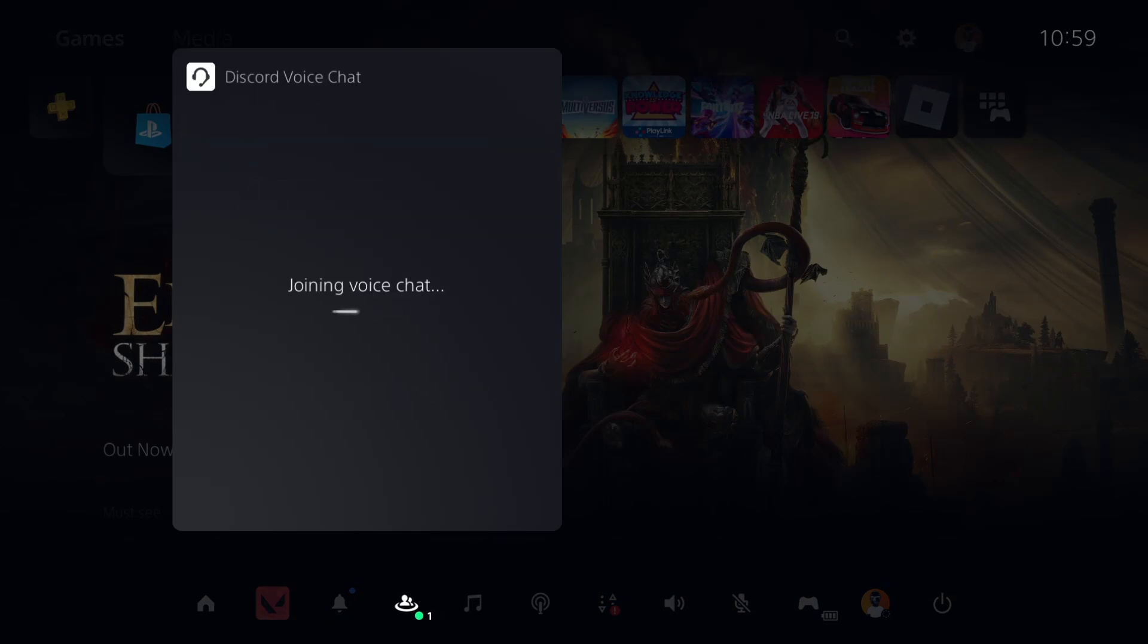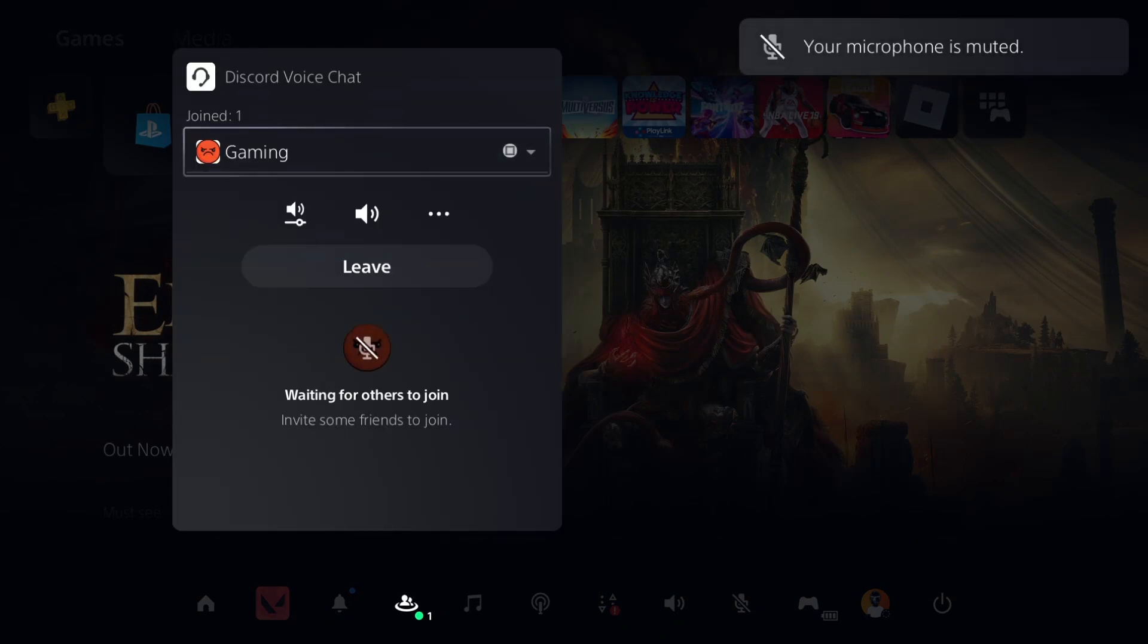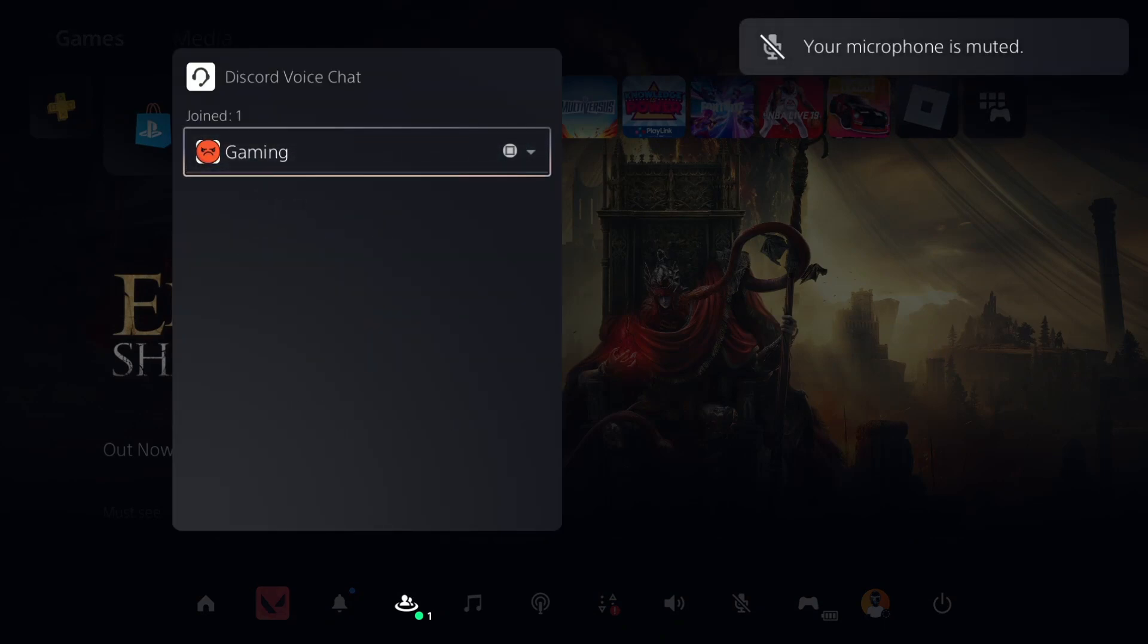And you will join the voice channel, right? So yeah, that's pretty much it.